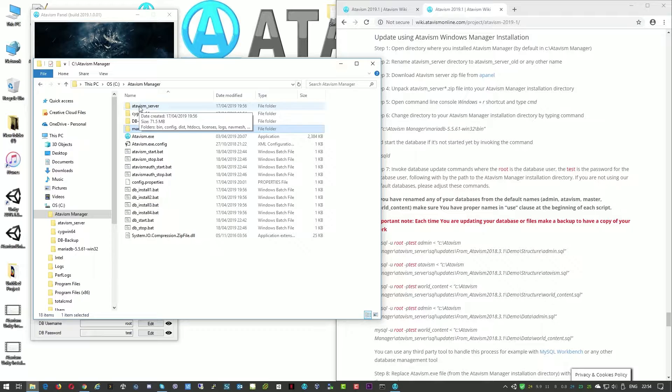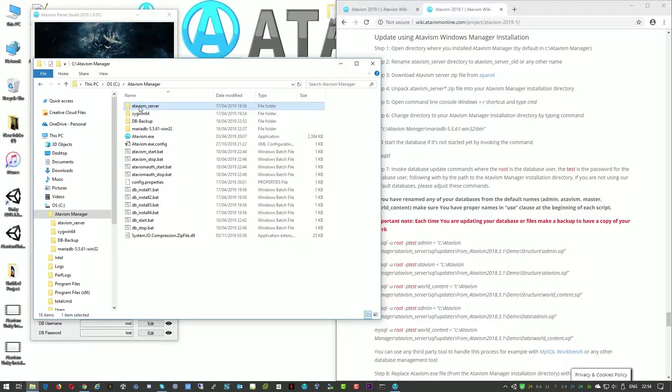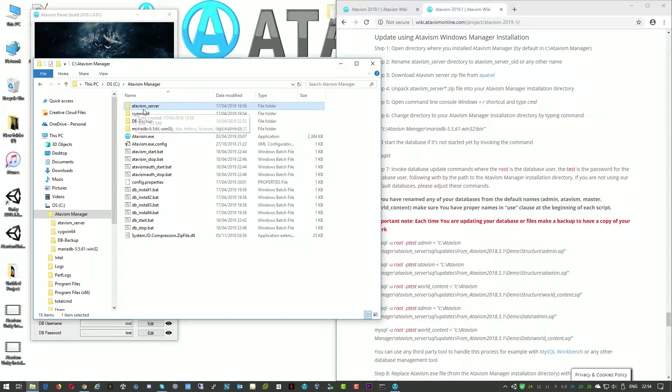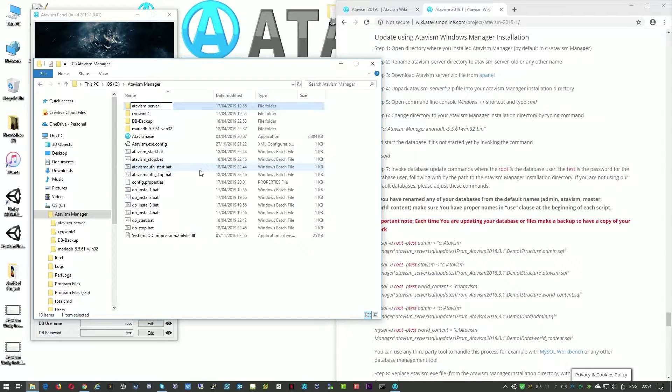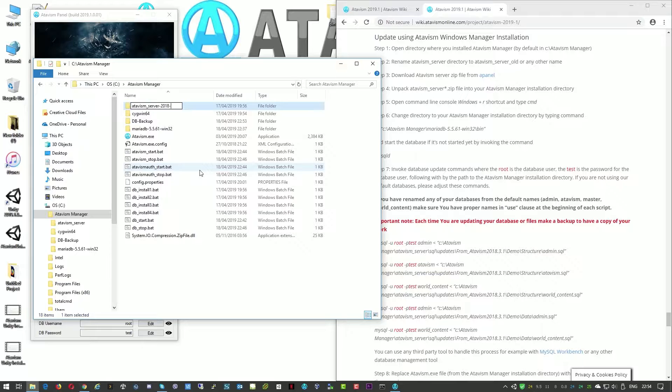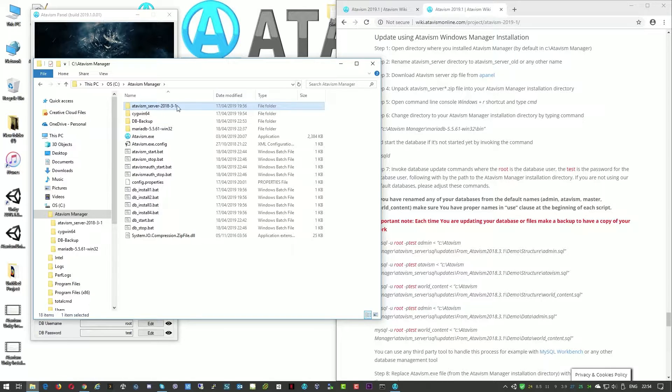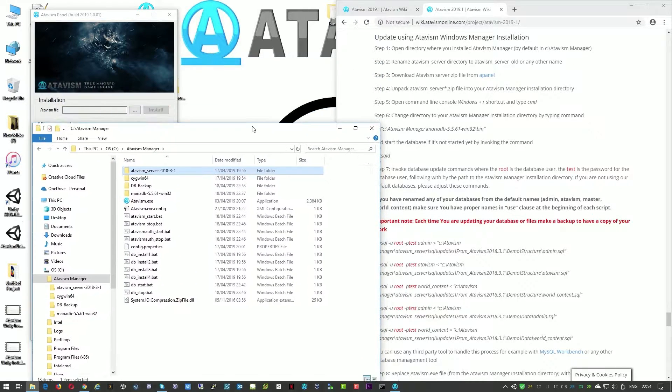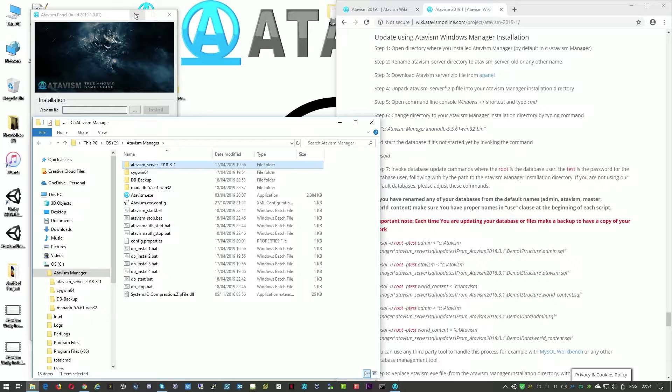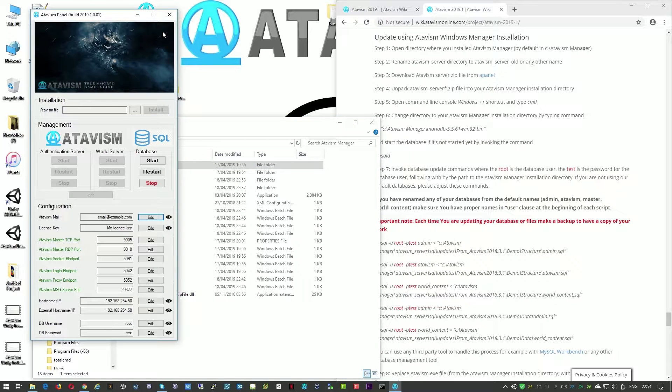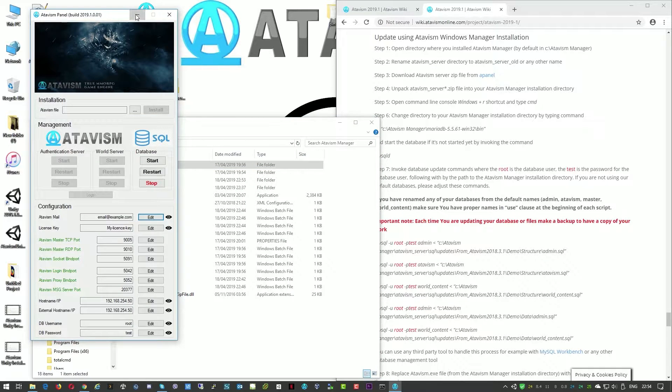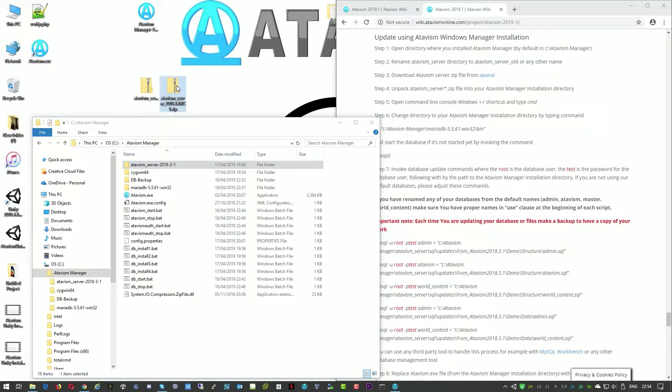The next step for me will be to just rename the Atavism server. So in my case I will just call this 2018.3, sorry, hyphen 1. So I know that's my old version and I have on my desktop a newer version of the server.